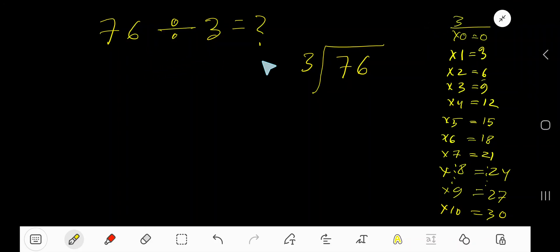76 divided by 3. Here 3 is the divisor, so we need the multiplication table of 3.